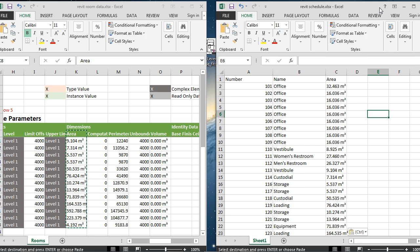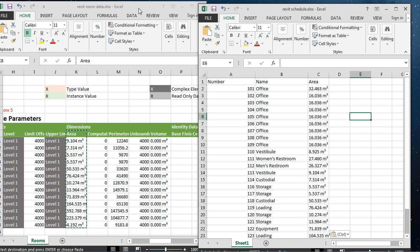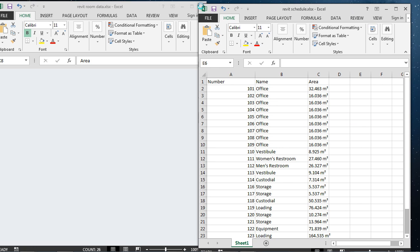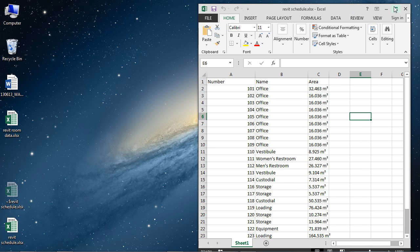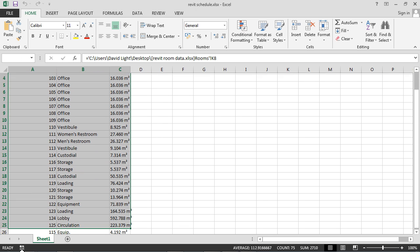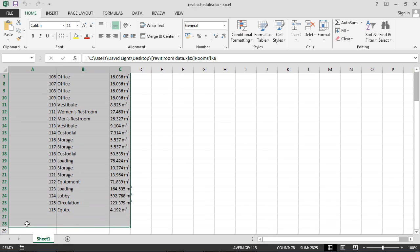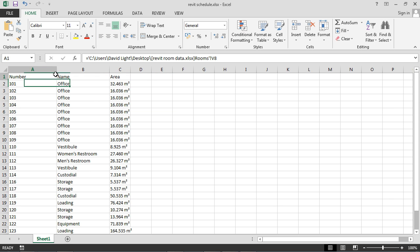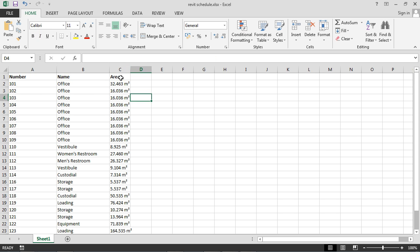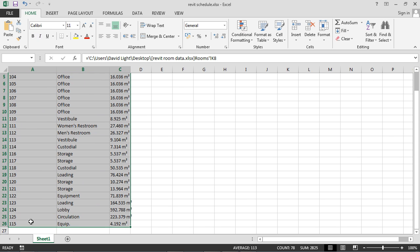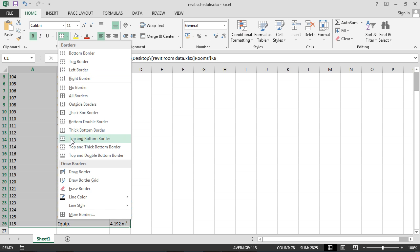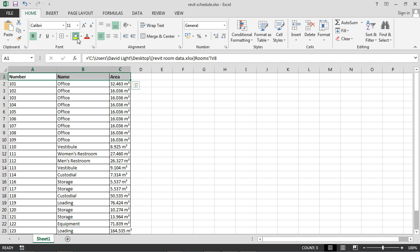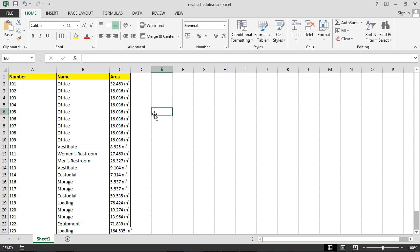So if we just maximize—in fact, we can close this one down, we don't need this anymore. Let's come in here and format this. Maybe we'll just put borders to it and make this yellow or something like that. Not a great demonstration of Excel skills, but that's really what we're doing here.